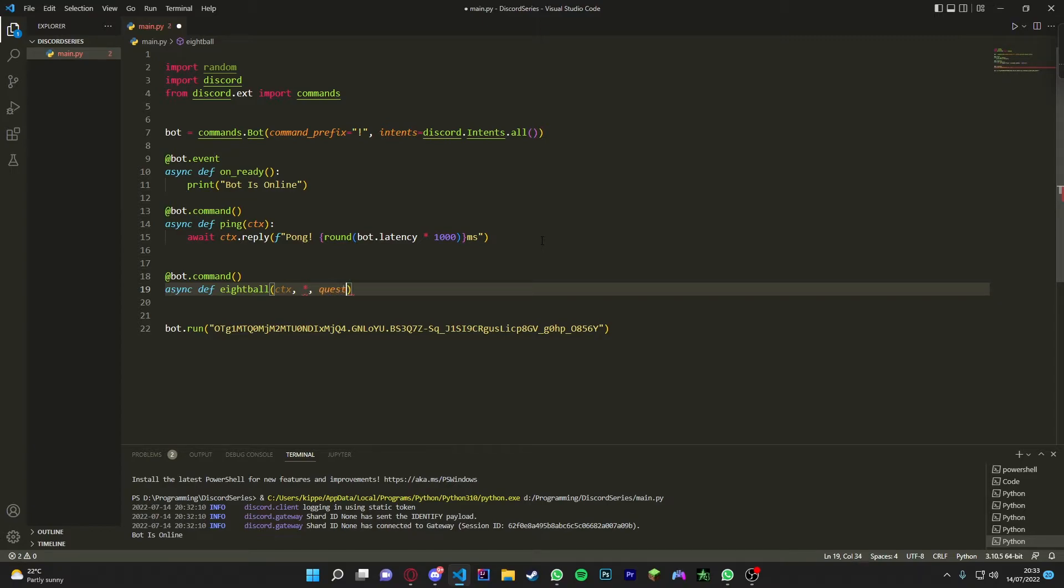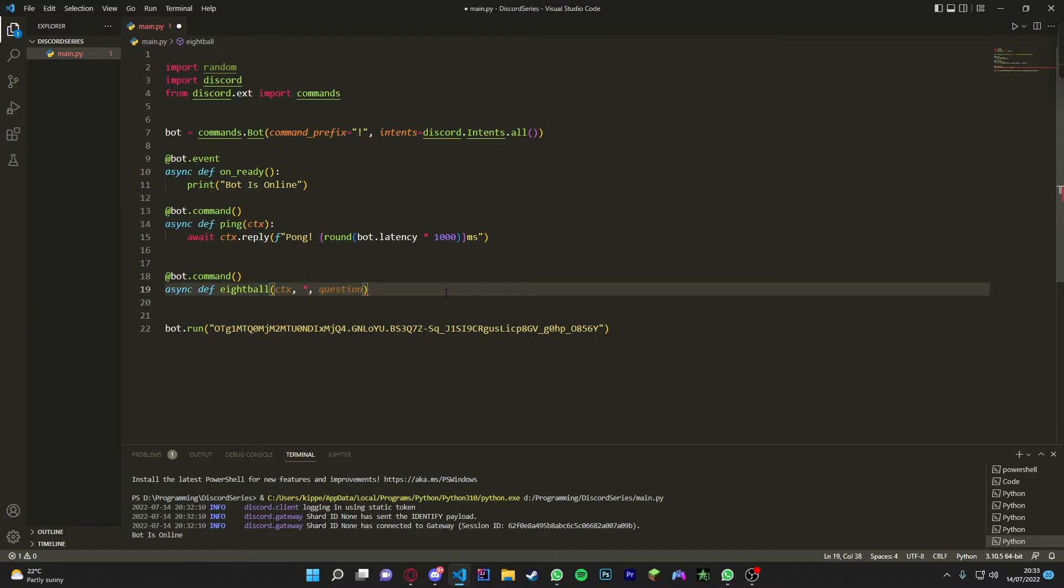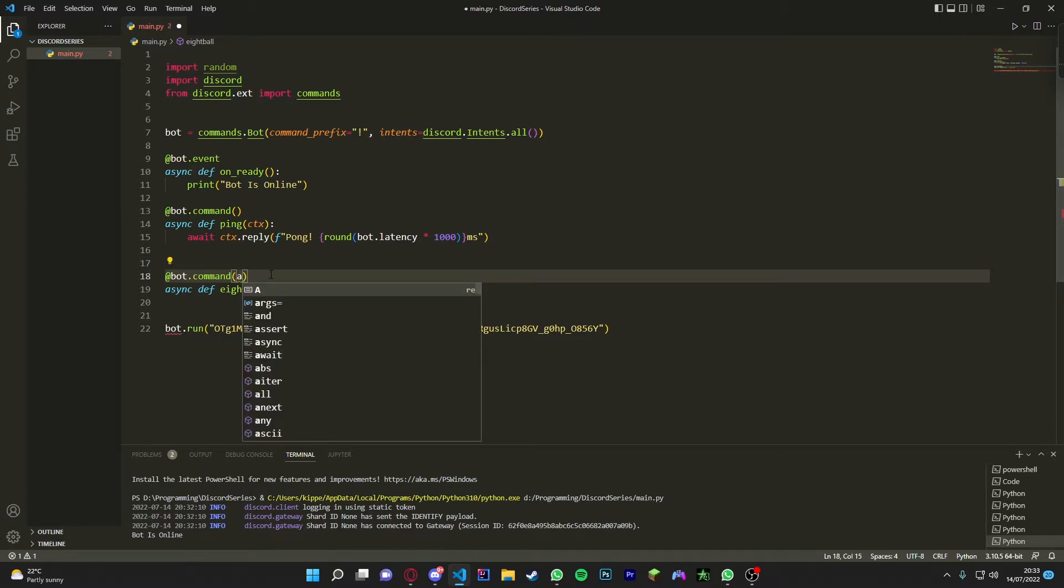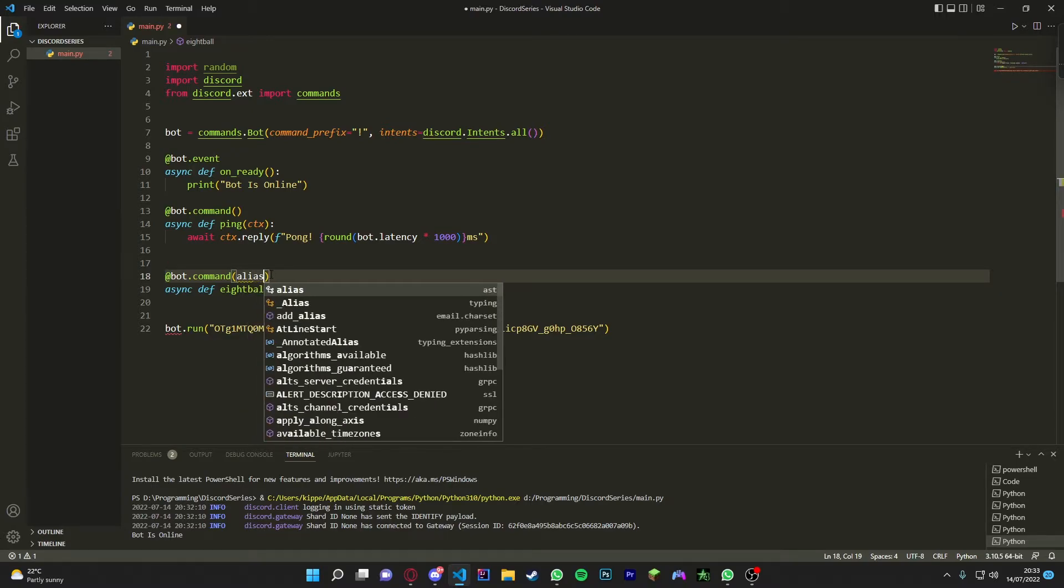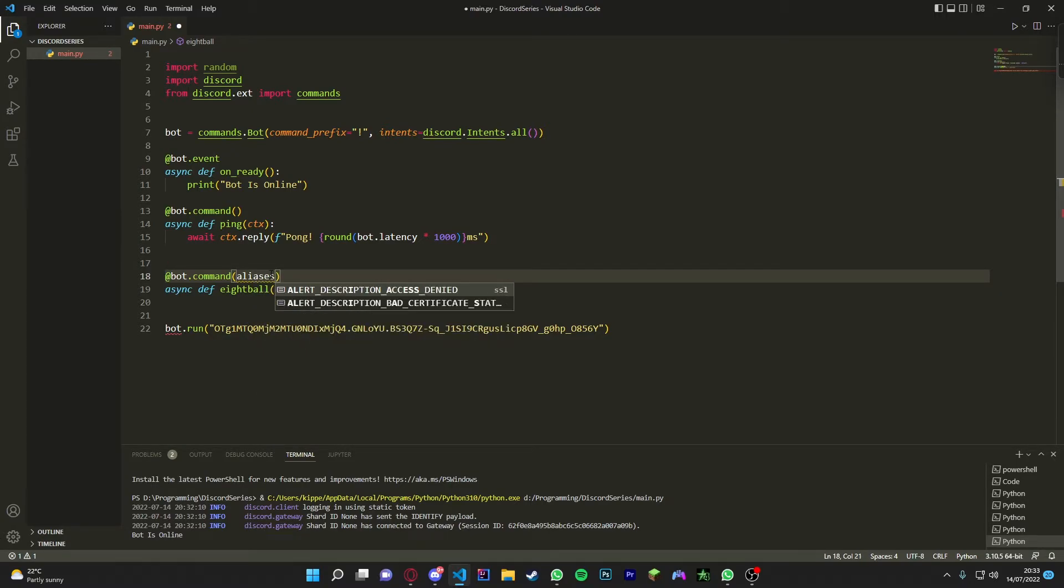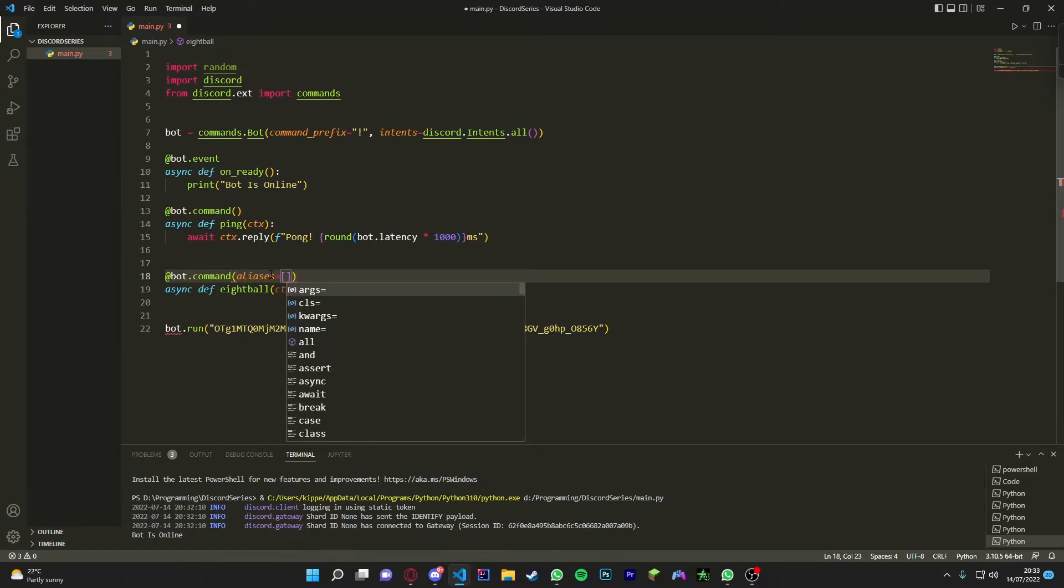Then we're going to put in an argument - so the asterisk and then we're going to put in a question. So basically this is kind of like think of this as like a space. You click space and then you can put in this in a way. Then we're just going to put a colon here, but first we're going to set up aliases. Make sure you spell it right because it doesn't pop up automatically. So aliases.